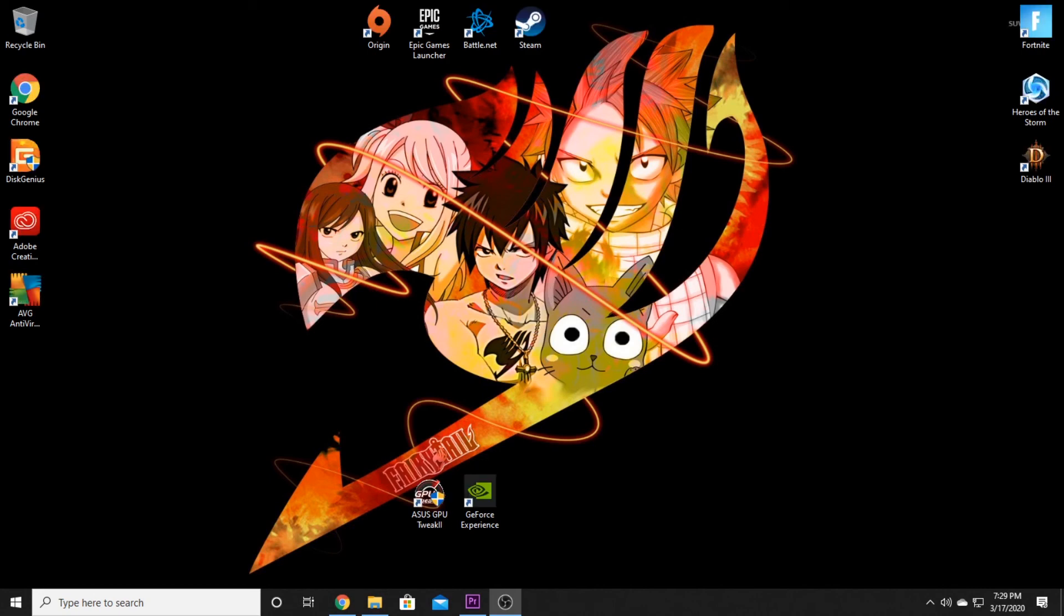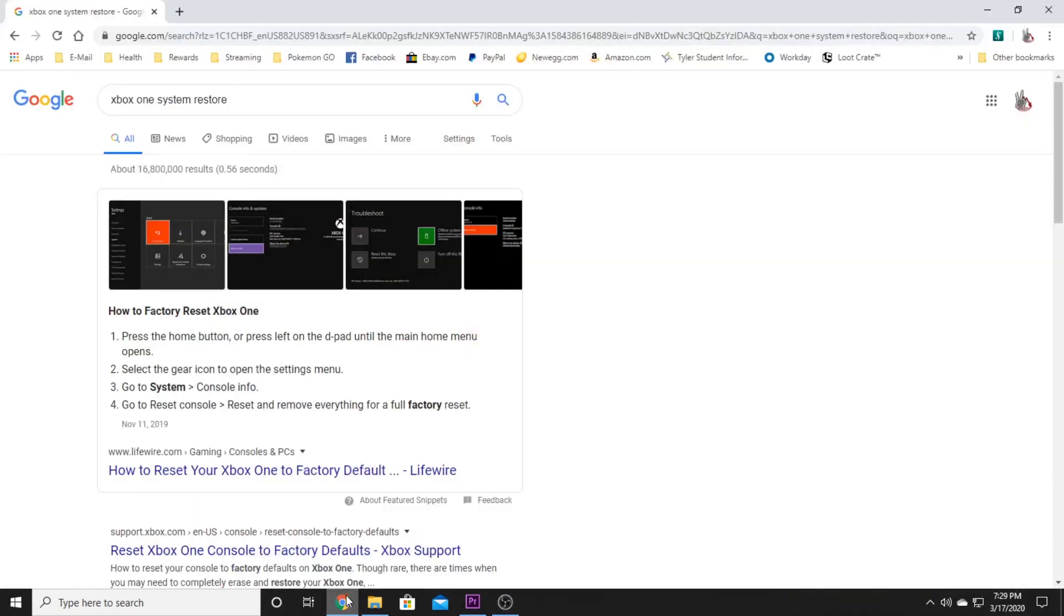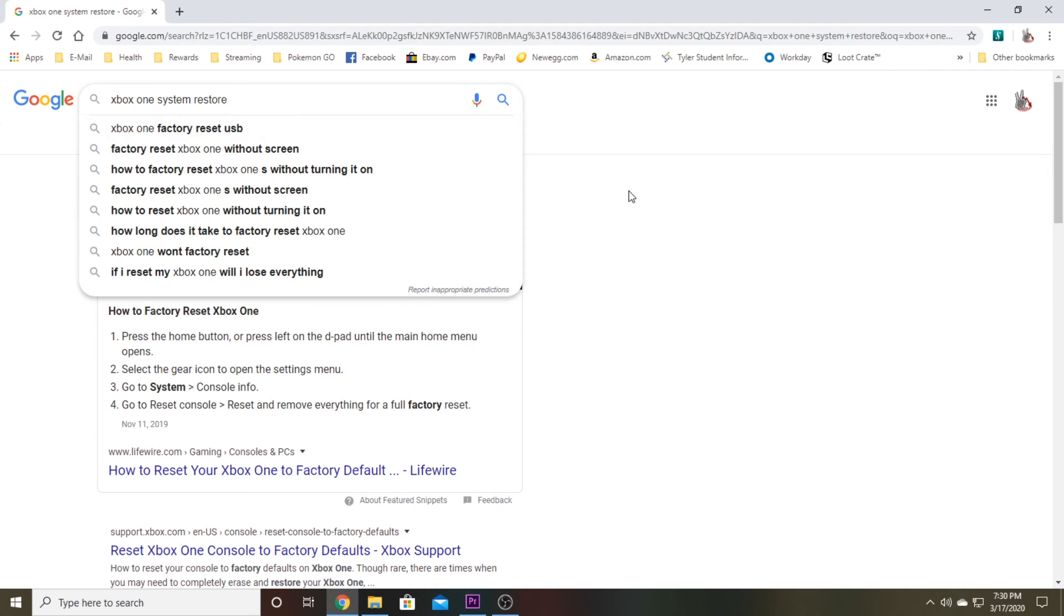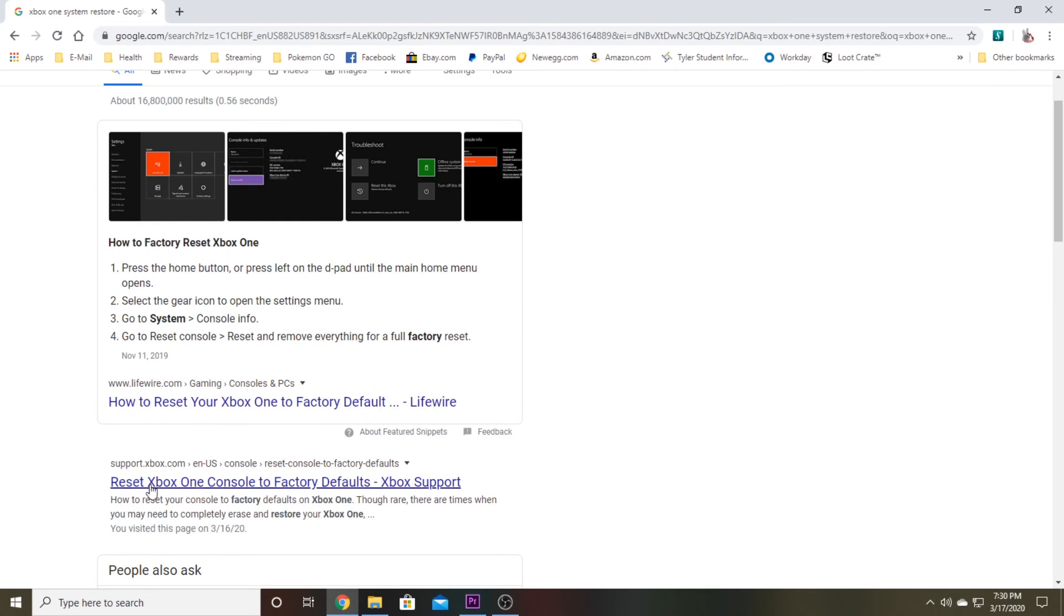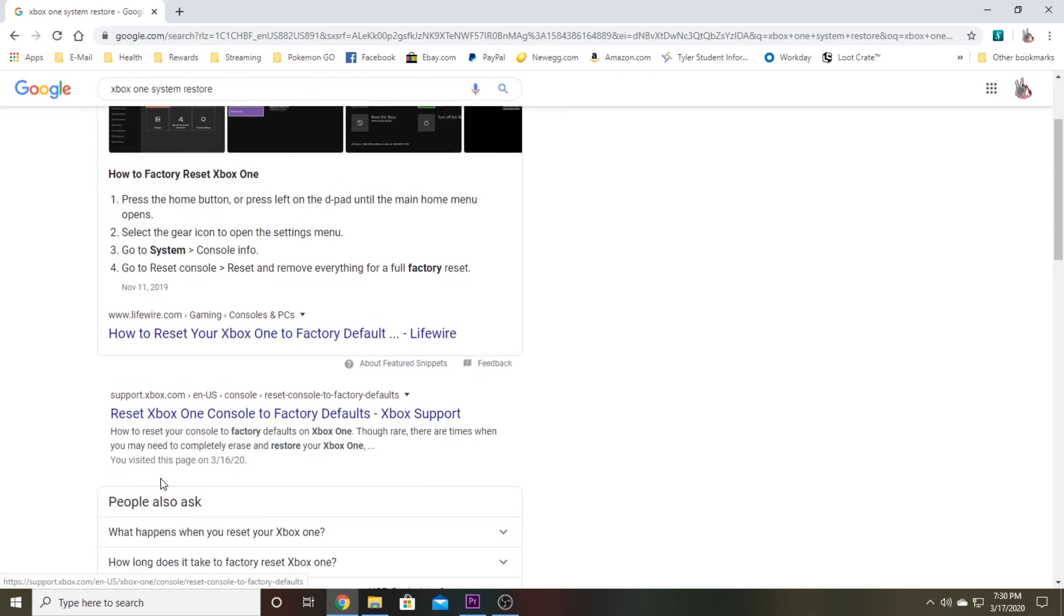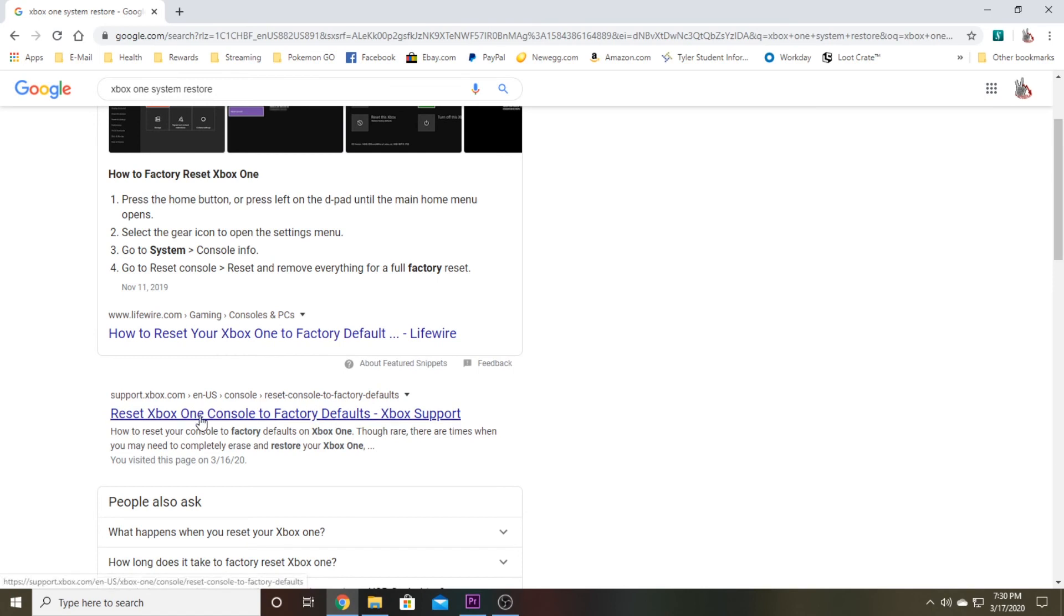Let's go ahead and get started. Starting out, you do need to get on your computer. Go ahead and pull up a web browser. I've already got mine preloaded here. What you're going to want to do is on Google type in Xbox One system restore.